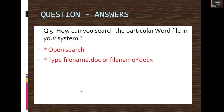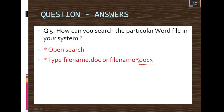Fifth question: How can you search for a particular Word file in your system? Open Search and type the file name with its extension. Since the question is about a Word document, you have to search with .doc or .docx.